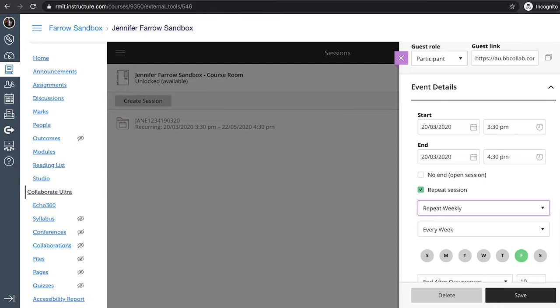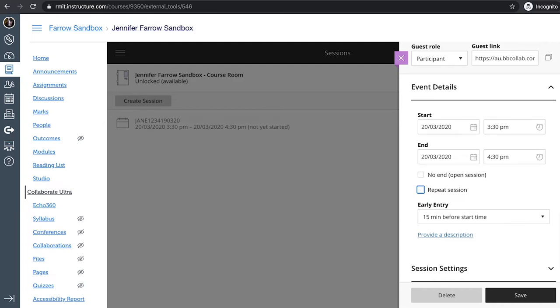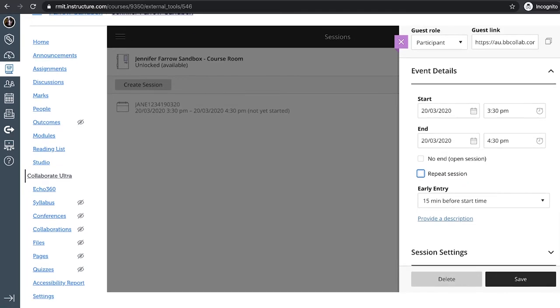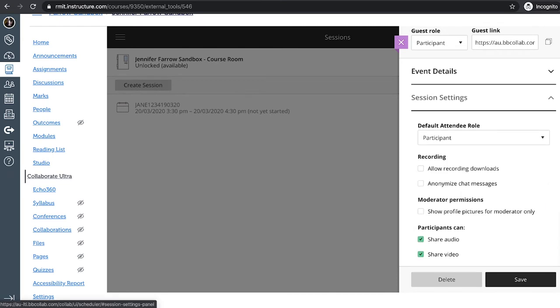However, we don't want to repeat this weekly or daily. So if you uncheck that button. And if you scroll down and if you just maximize the session settings there. And look, it's always good to click the button. I click the box that says allow recording downloads. That means the students can actually download the recordings after the session as well. So it's pretty handy.